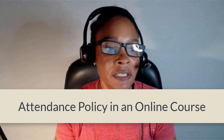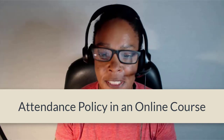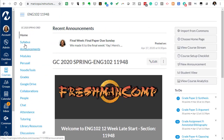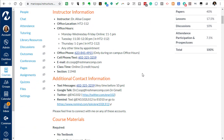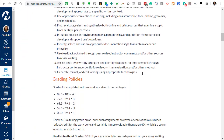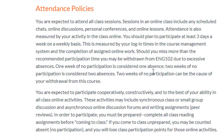Hey everyone, this is Elisa and I am going to talk about an online attendance policy. It's really important. So let's take a quick look at the syllabus in this English 102 course. This is a fully online class and one of the things that I always stress in the very beginning of the class is the attendance policy. I like to include very specific things that I will be counting as attendance for the class.